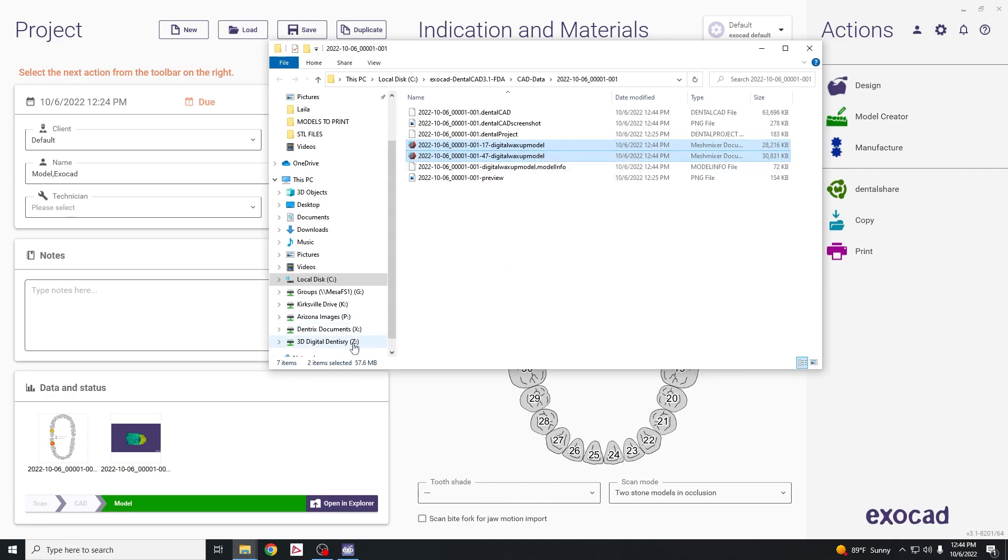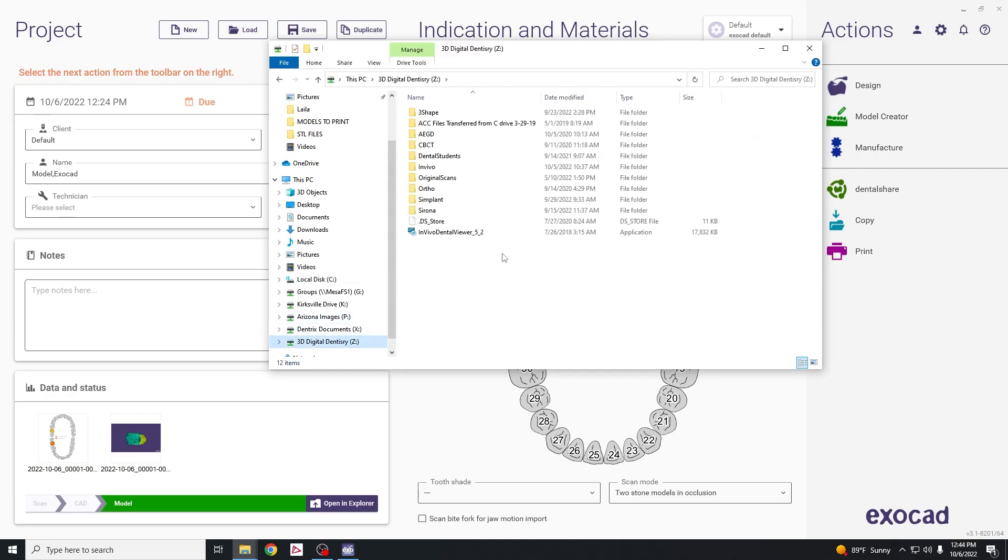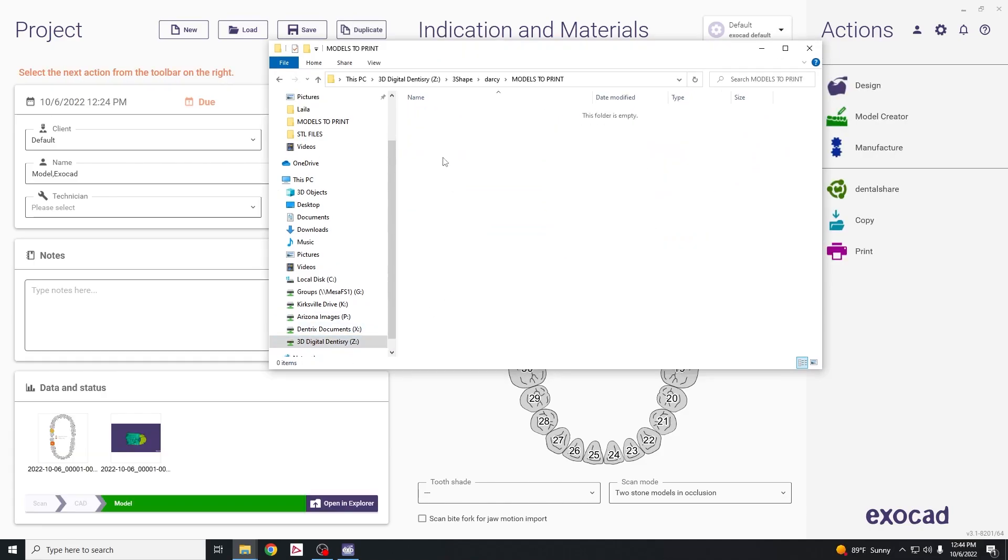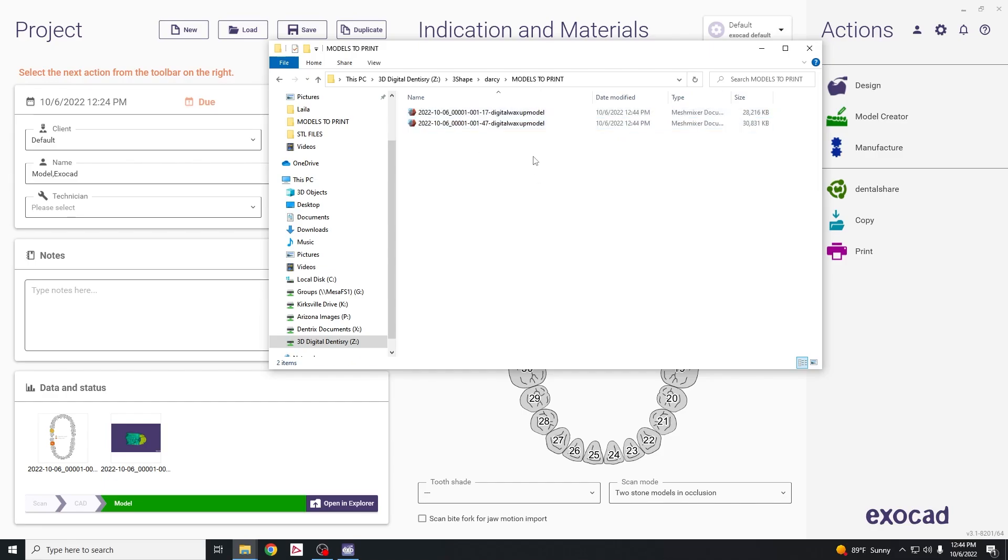Go to the Z drive and click on models to print, then paste this file into the models to print folder.